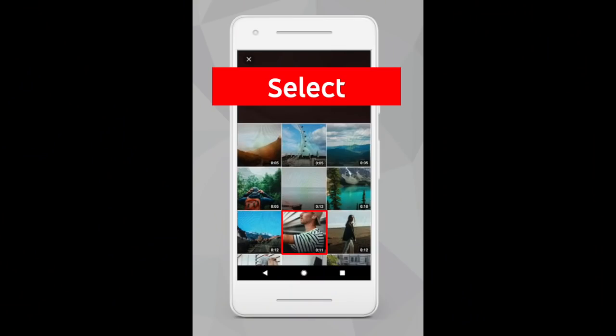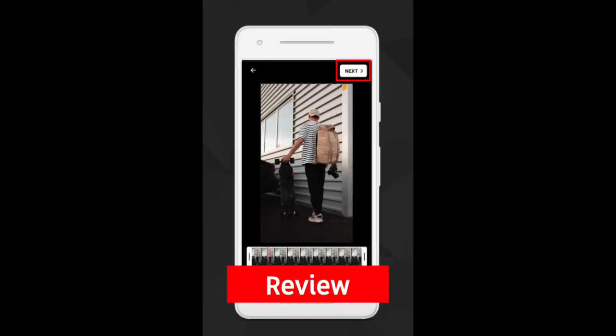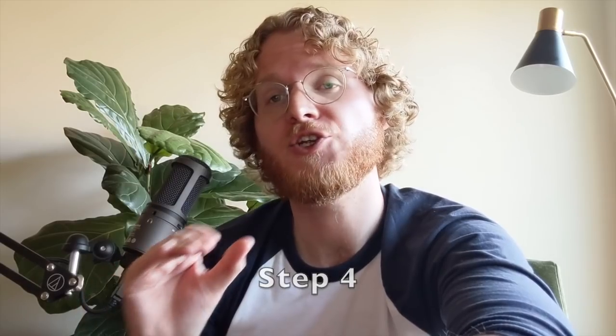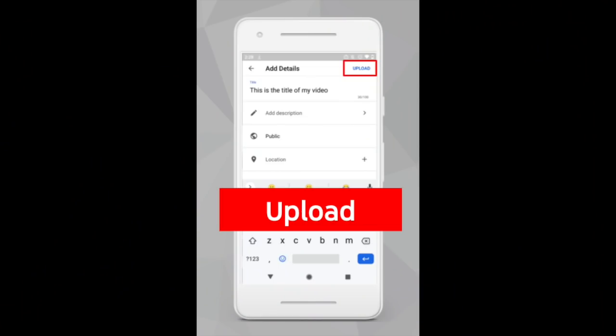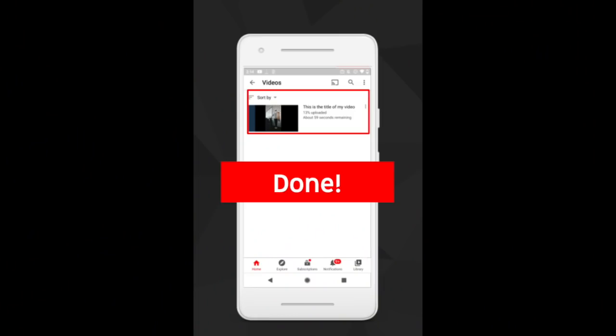Step two: that's going to have brought up your camera roll, and you're going to select the specific video that you want to upload. Step three: once you select the video, you're going to be brought to the Details page where you'll be able to add metadata like title, description, and set up your privacy settings. Once you've got all that in, click on the Upload option in the top right-hand corner. Once you've done that, you'll be taken to the Video Manager section where you can watch the progress of your upload as well as tap and edit previous uploads.